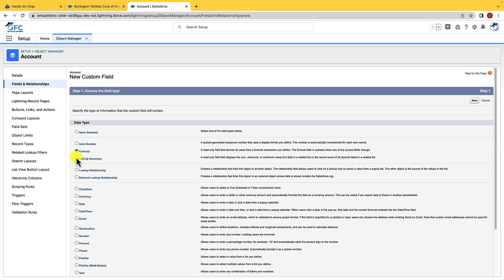Then there are roll-up summary fields. These automatically display the record count of related records or they can calculate the sum, minimum, maximum value of related records.